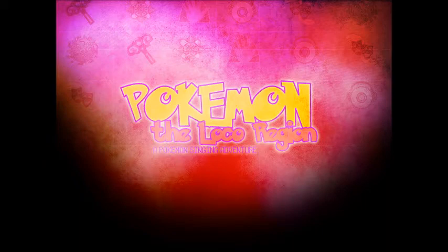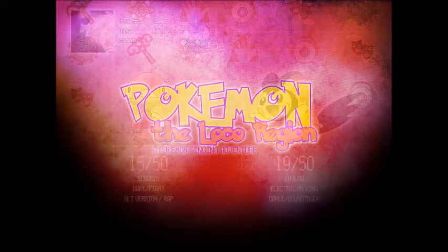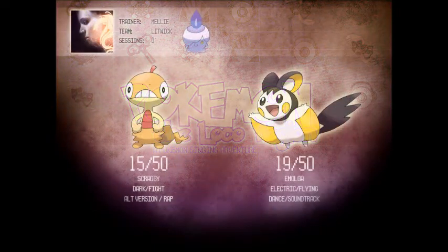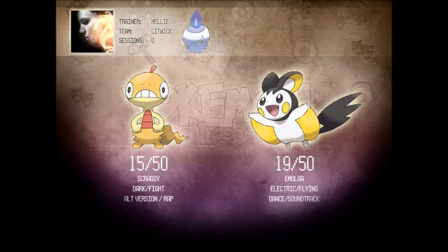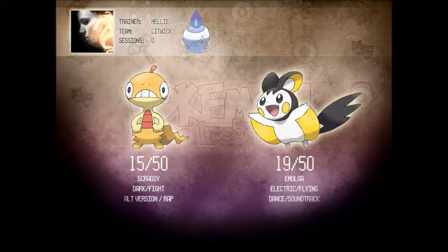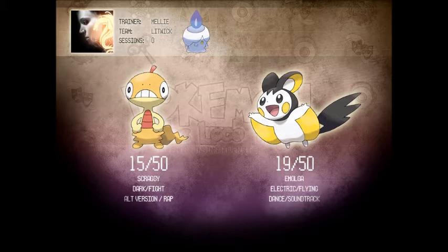Now, let's check in with Pokemon Trainer Melly and her Litwick named Berenice. They encountered a Scraggy and an Emolga. It looks like she's decided to try and capture both of them. This means she'll have to beat both scores, 15 and 19. Let's see how she does!